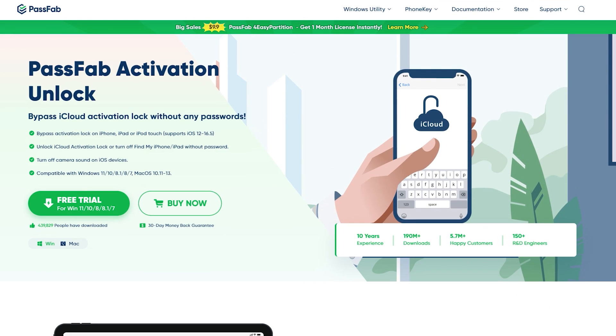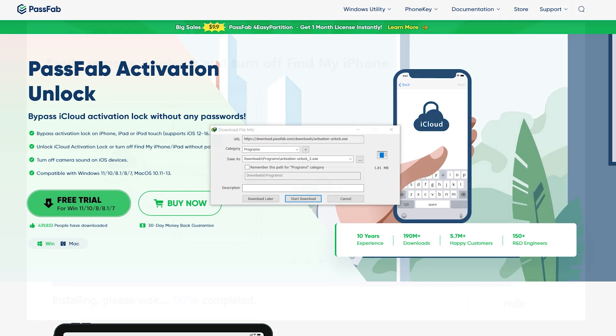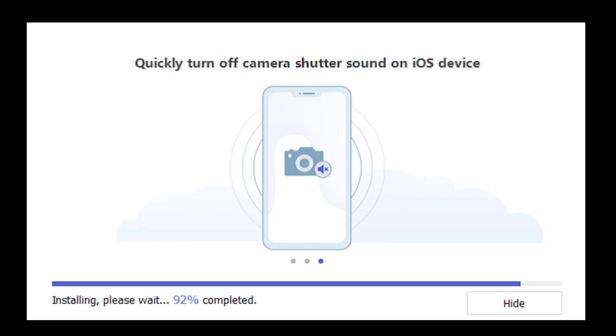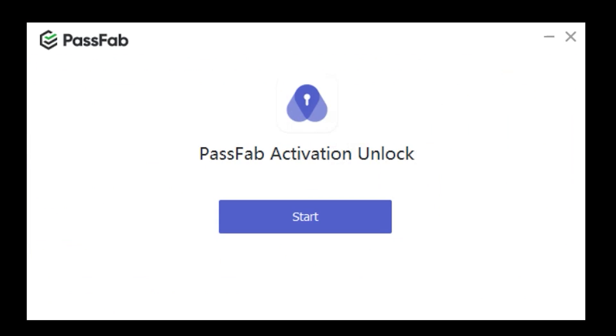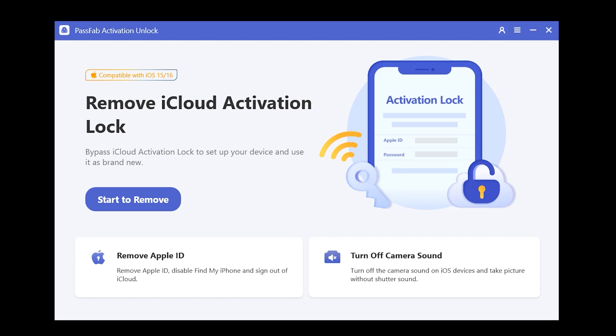First of all, you have to download your desired version from its official site, which I've mentioned in the description. After downloading and installing the application on your desktop, this is what the main interface looks like. As you can see, it's fully compatible with iOS 15 and iOS 16.